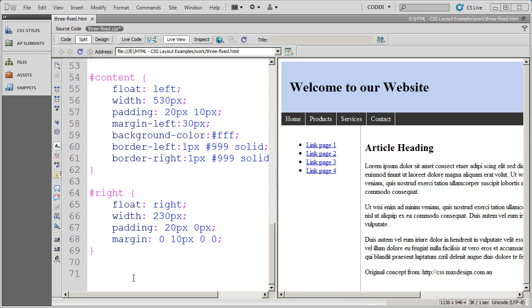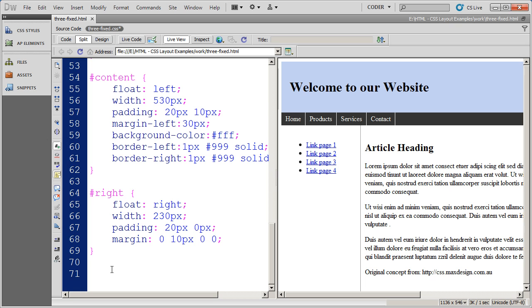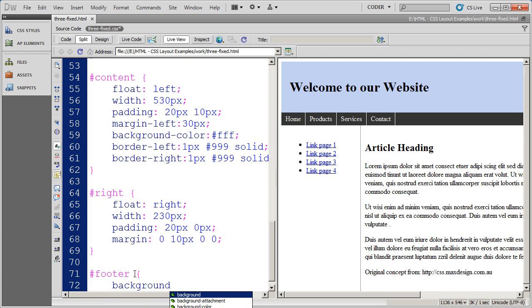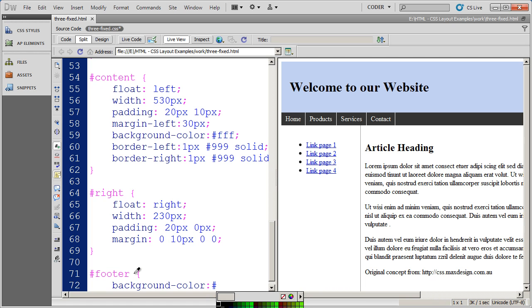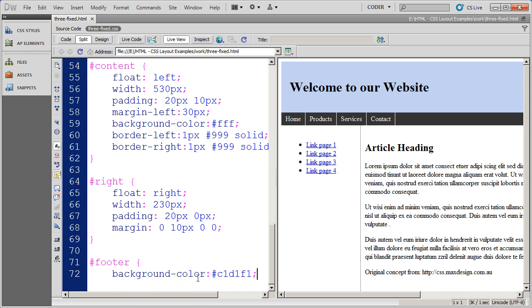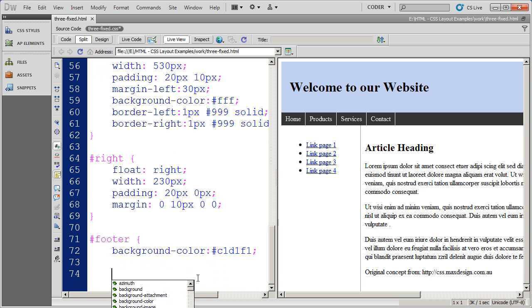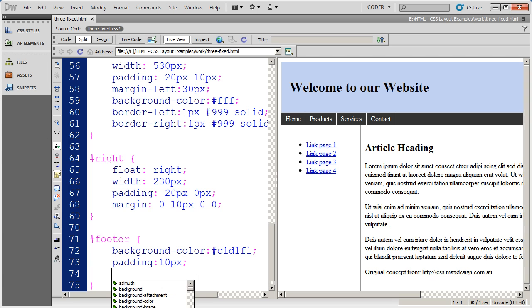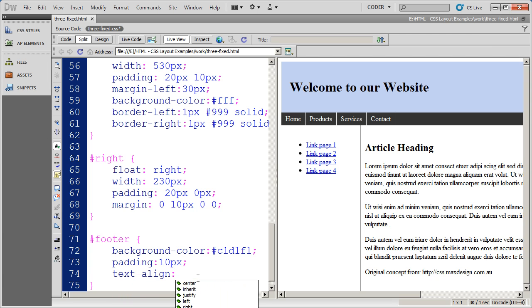And now the last div that we want to format is our footer div. I'm going to define the footer div. I don't want to do much here. I want to set the background color and make it the same color as my header. So I'm going to do C1, D1, F1. That will be the background color for our footer. I also want to put some padding on here. Padding is going to be 10 pixels. And I also want to center that text. So I'm going to do text align center.